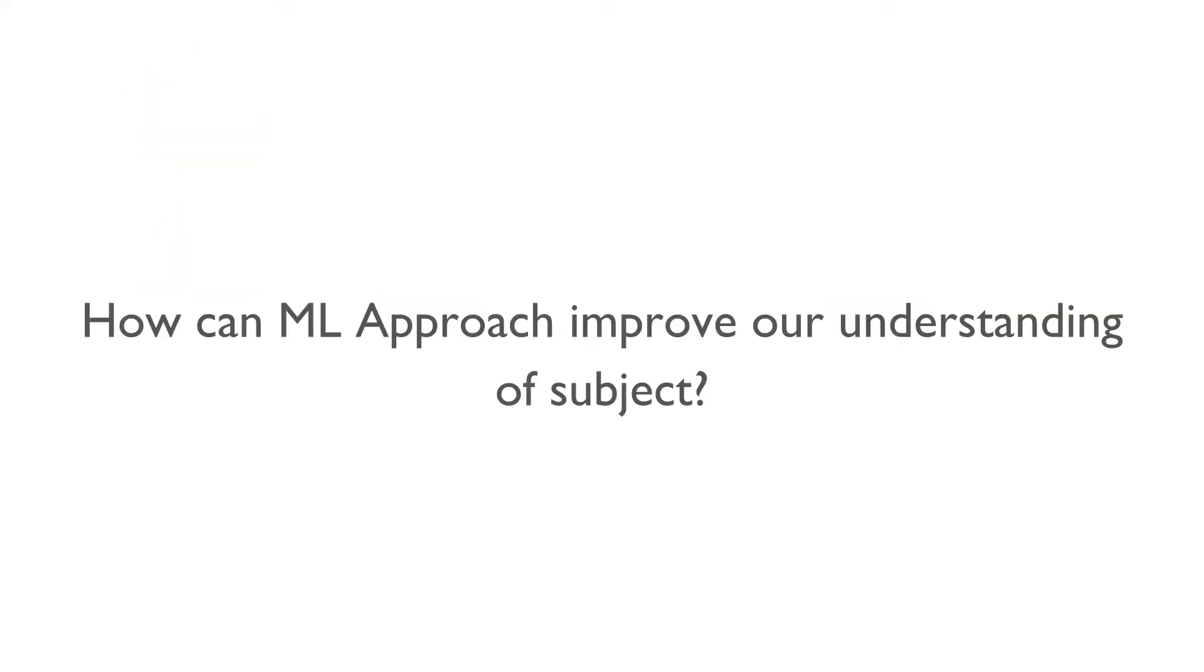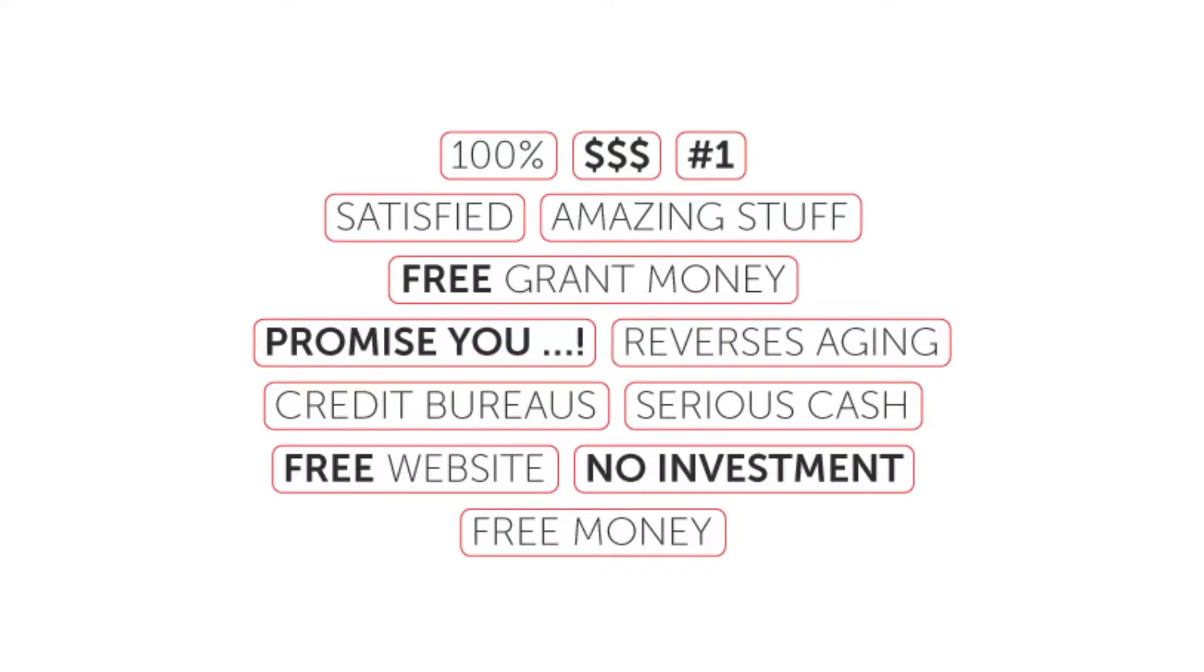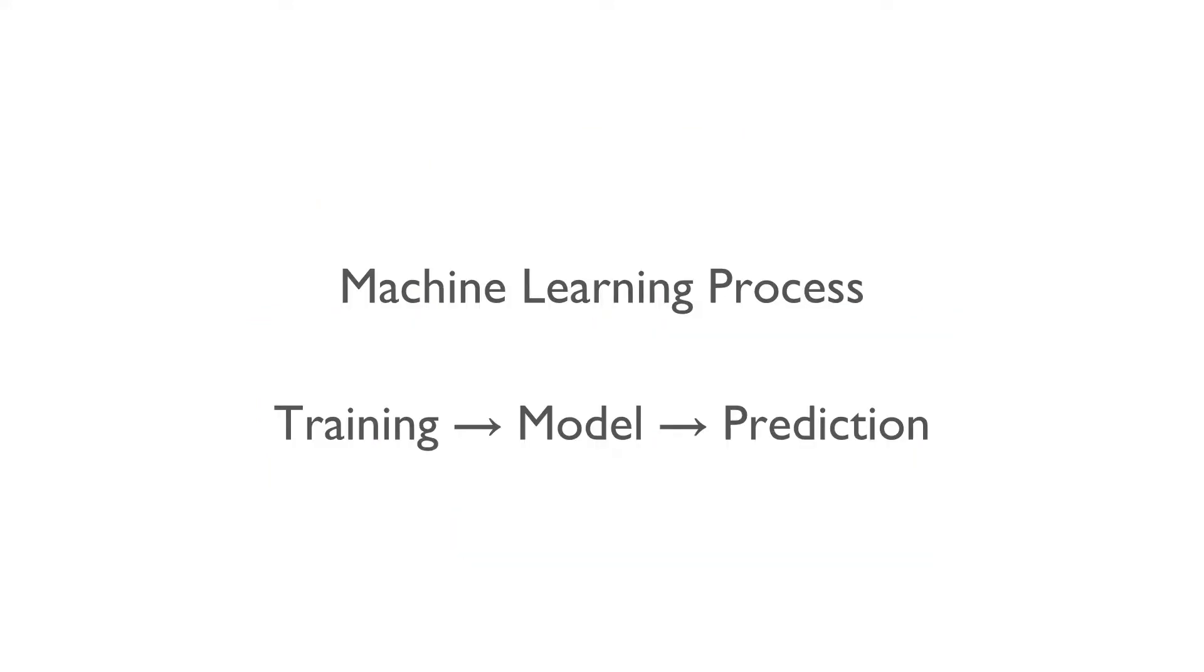This is found to be performing better than human created rules. The other advantage is that the machine learning based approach of solving problems can help us in improving our understanding of the subject. Machine learning algorithms can be inspected to see what they have learned. For example, in case of a spam filter, our algorithm can reveal the list and the combination of the words that it believes are the best predictors of spam. Sometimes this will reveal unsuspected correlations or new trends and thereby leads to a better understanding of the problem.